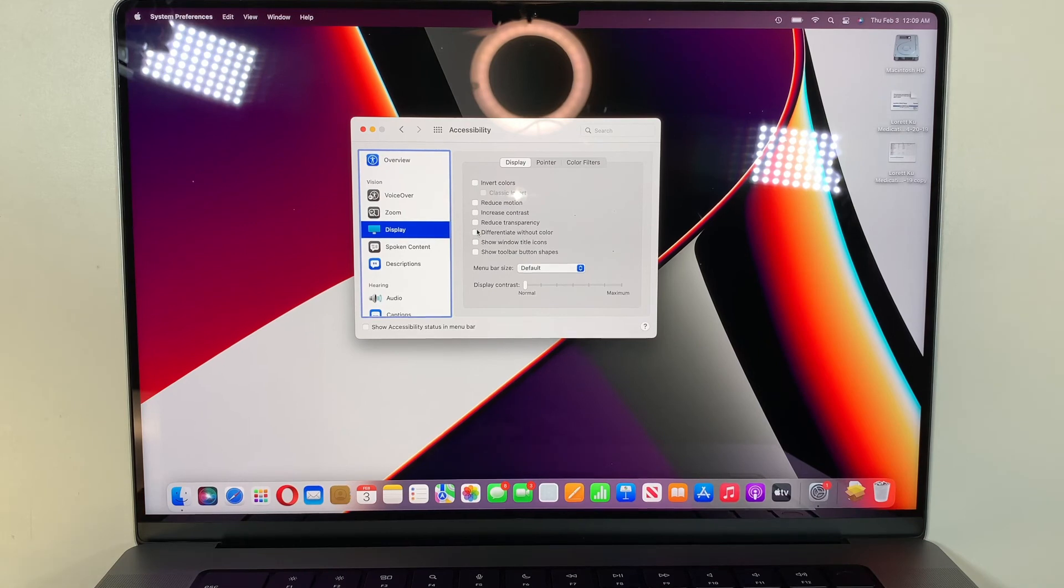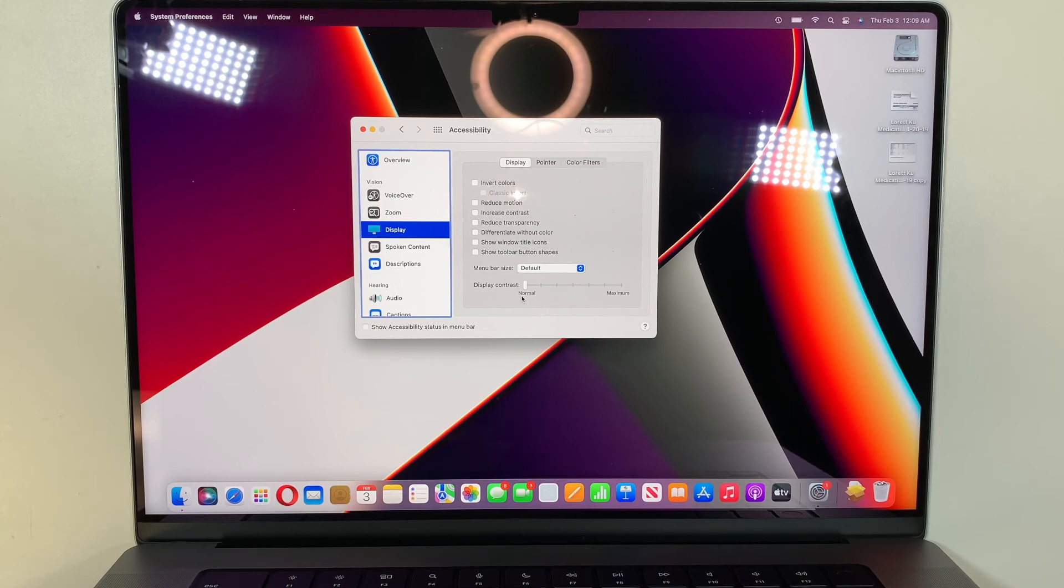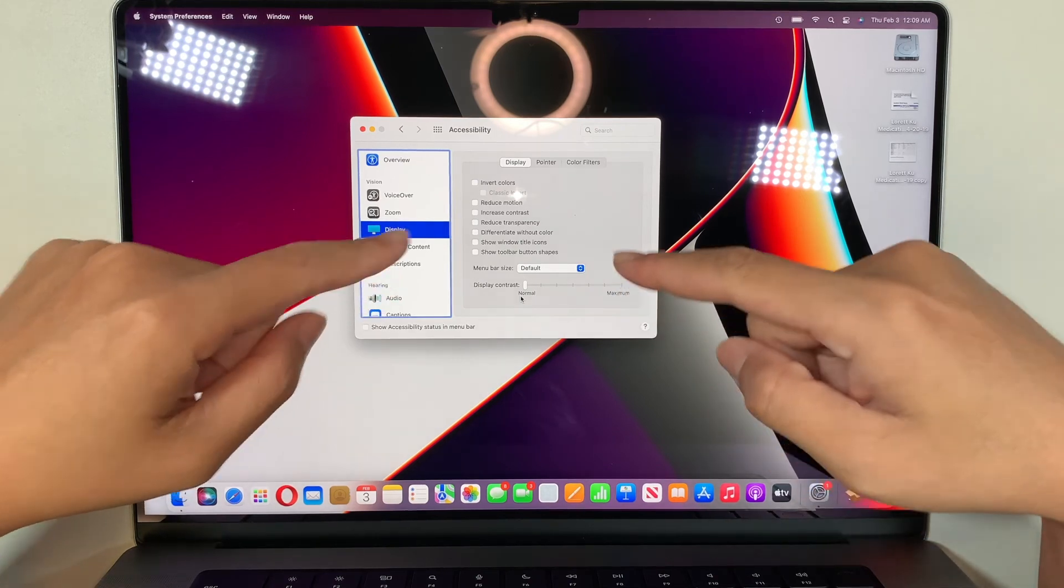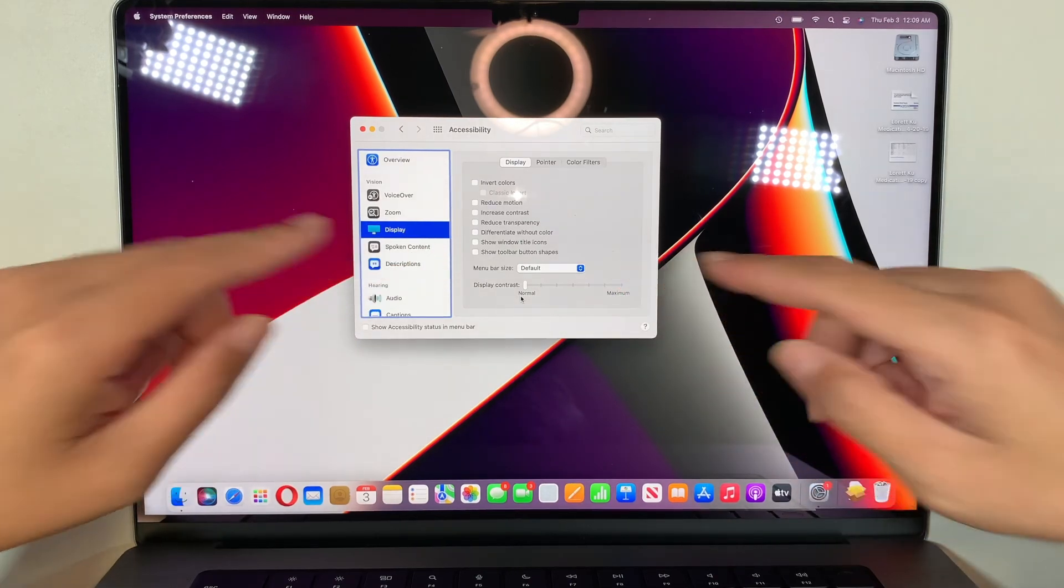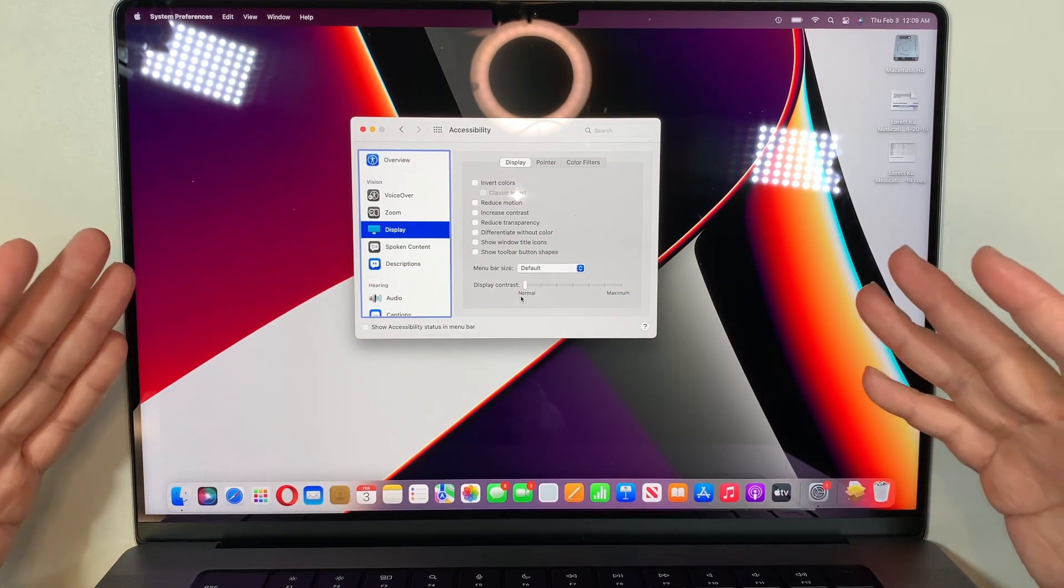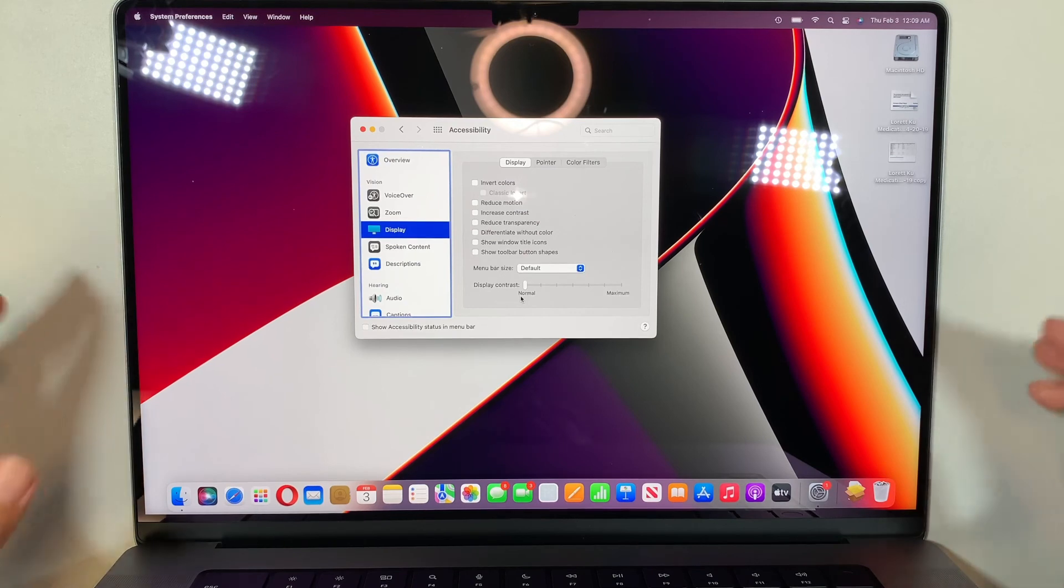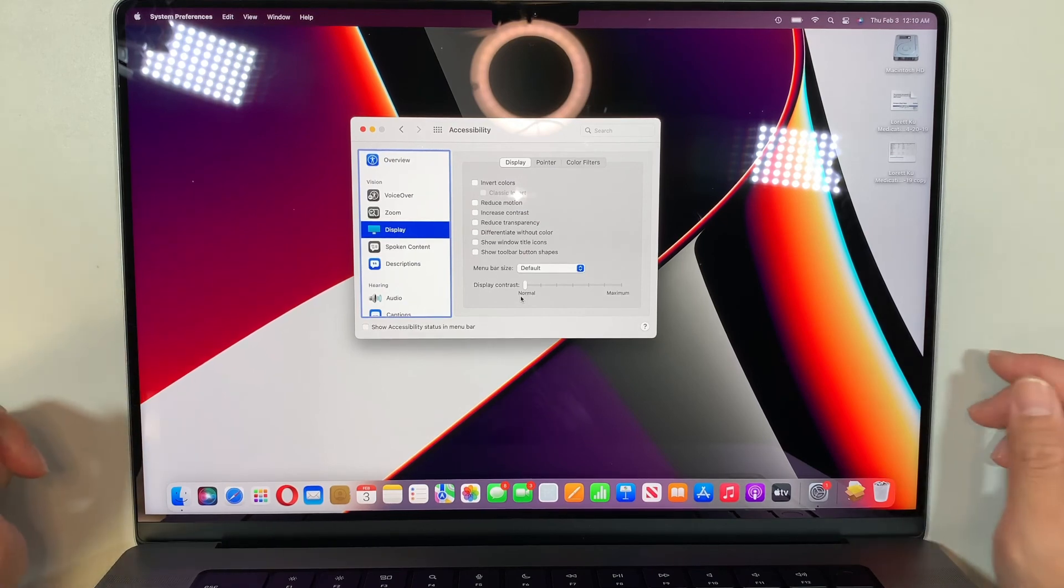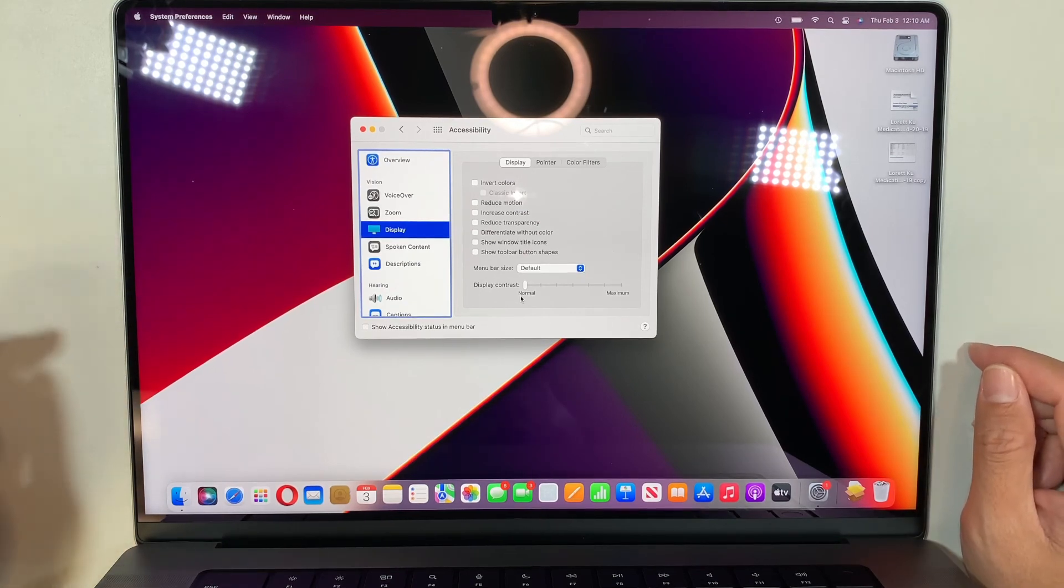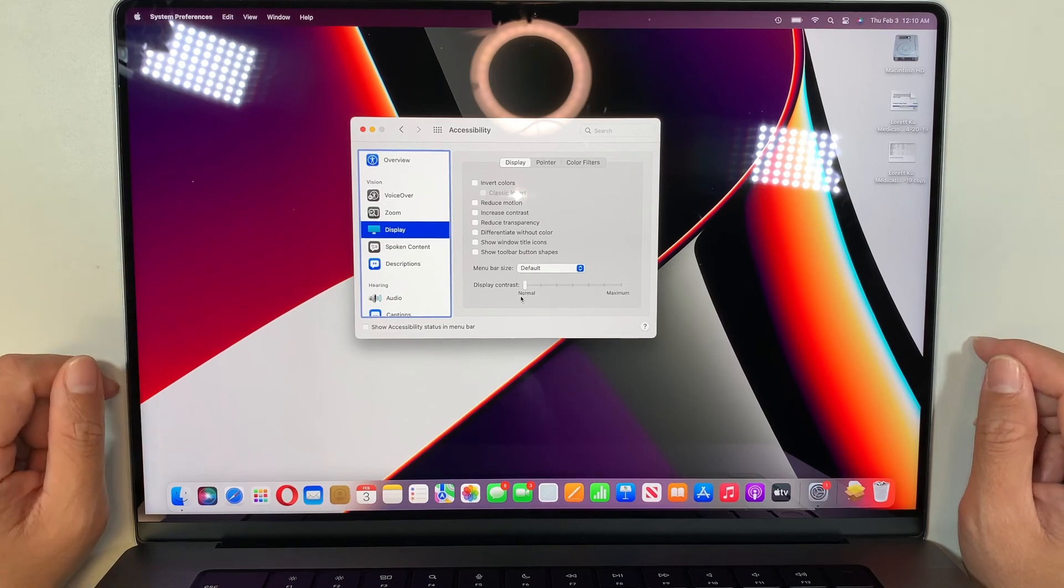So make sure all the settings by default should be unchecked and normal, and you have all the settings correct like what I'm showing you here. And you still have the funny little color on your display, then more likely you need to bring it to the Apple shop or maybe have the LCD display changed.